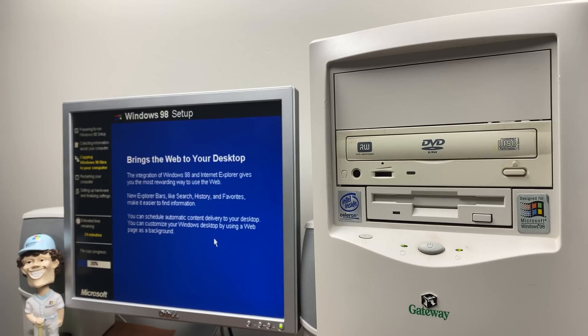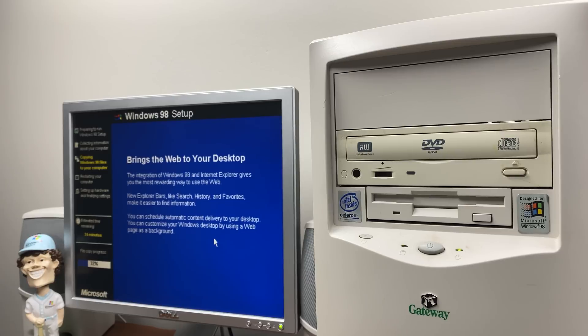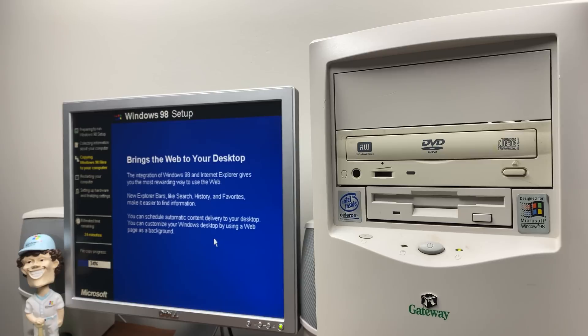And this will go much faster than it normally does. Because number one, it's running off of the hard disk. Number two, it doesn't have to copy as many files over. And 98 Lite actually modifies the setup a little bit. It adds a screen at the end. You know, like one of these text blurbs here.